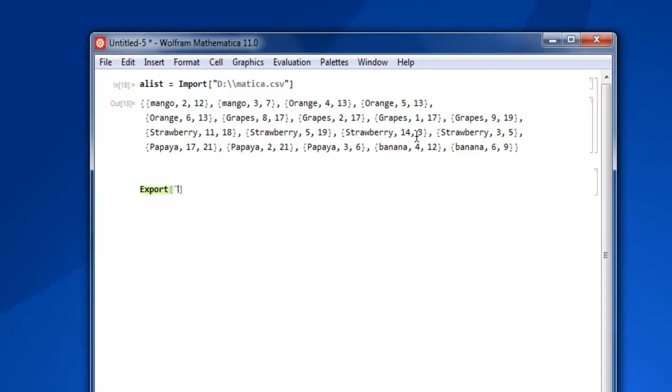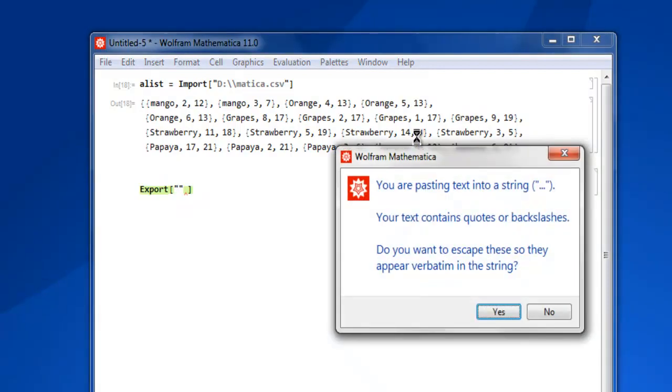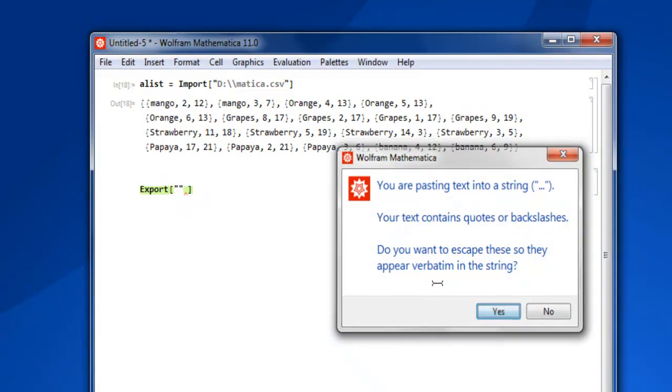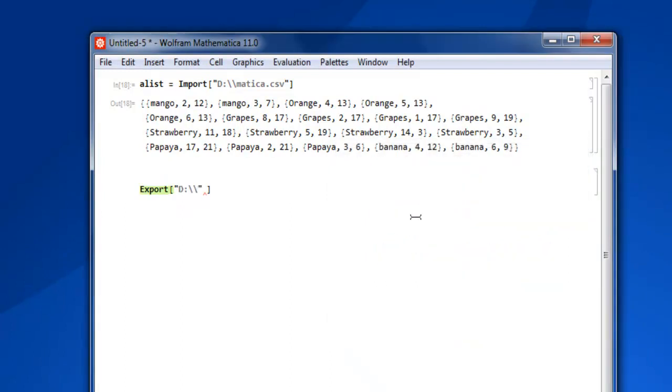And here I'm going to simply point the path - again D drive - and I'm going to mention matica export demo.csv.